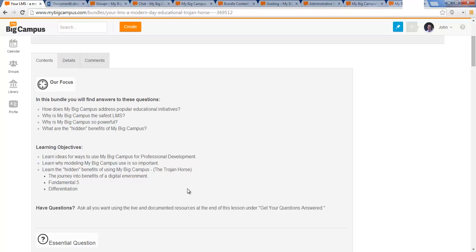You can see here what our goals and focus and objectives are, but we just started with My Big Campus at this district. I've been here for a year and after spending some time looking around at some of the things that were frustrating from a teacher's side and some of the things that our district is trying to do,